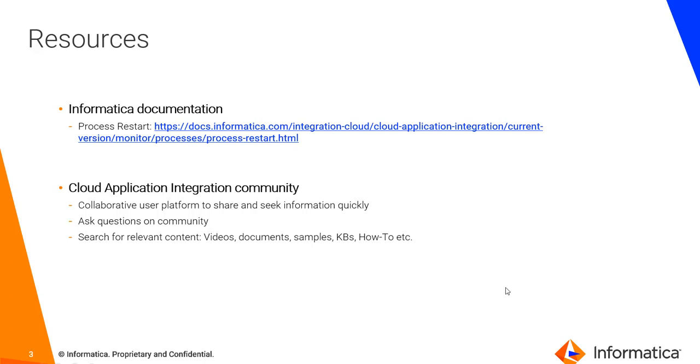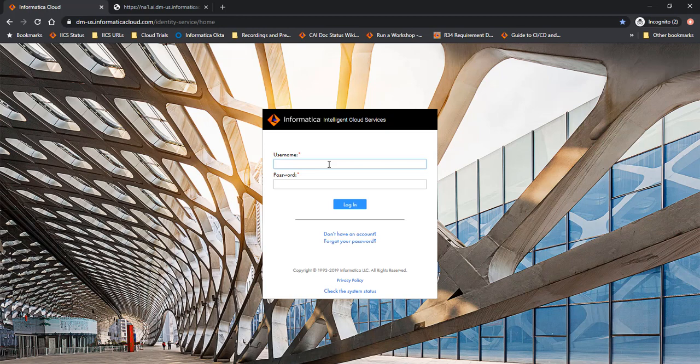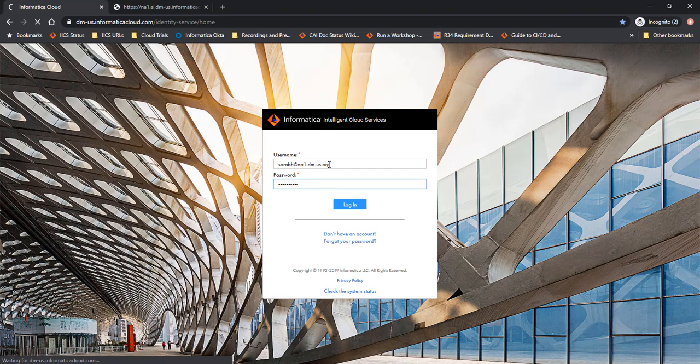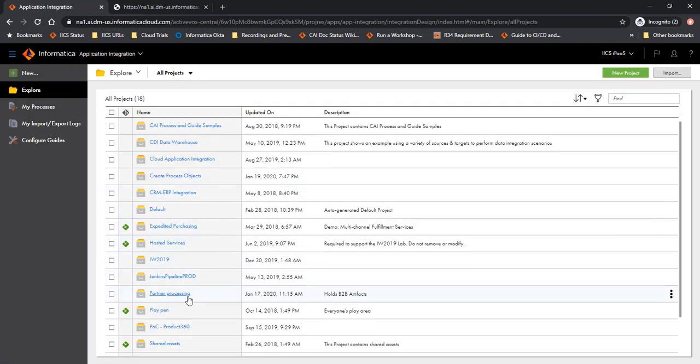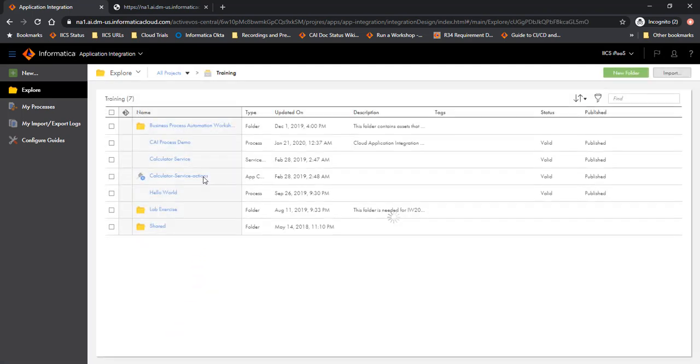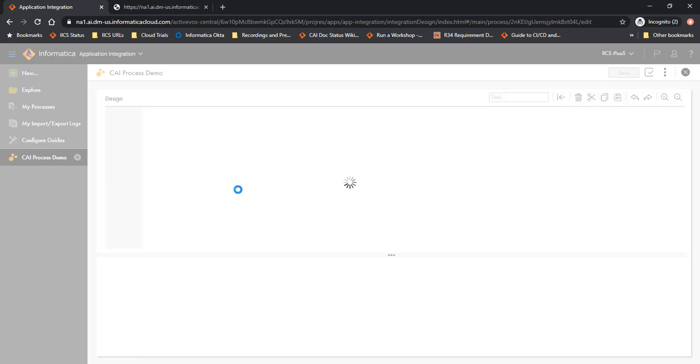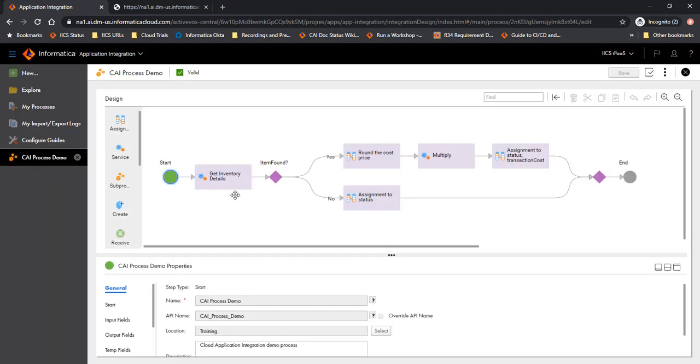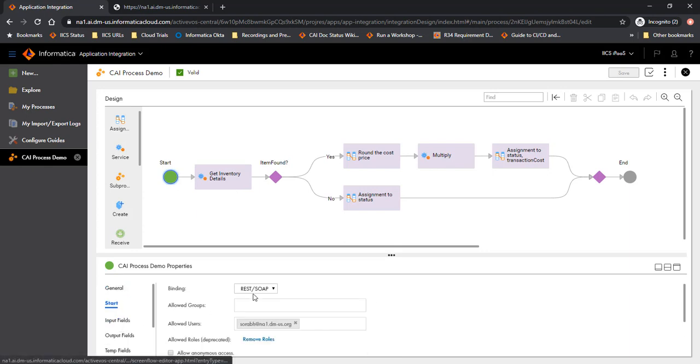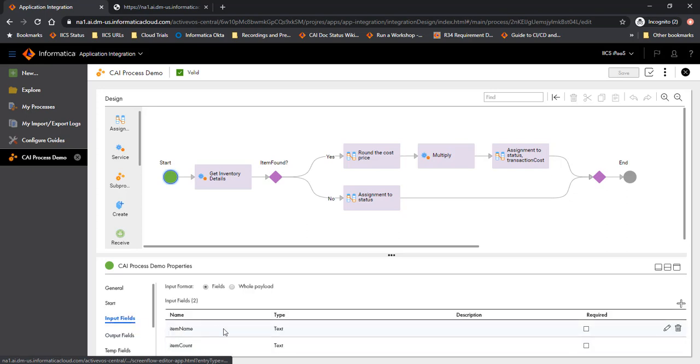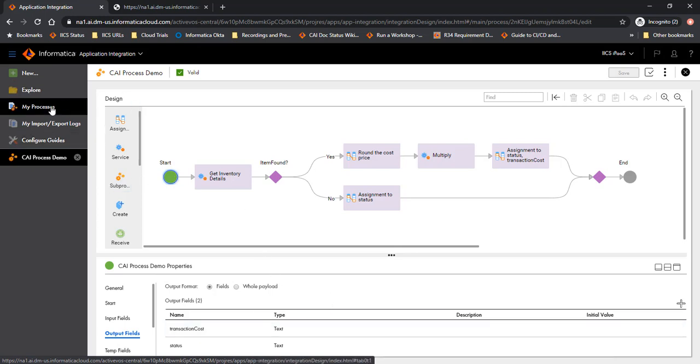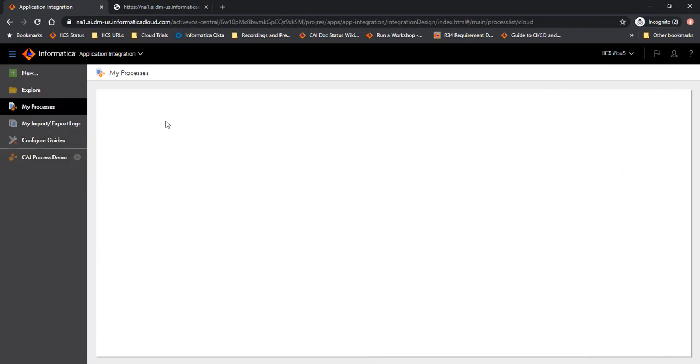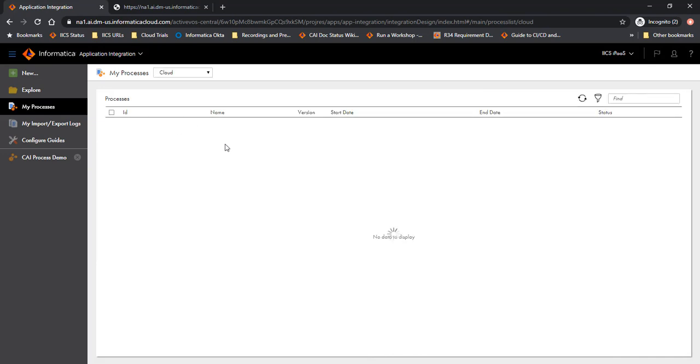With that let me give you a brief demo of this feature. This is the Informatica Intelligent Cloud Services login screen. Let me login first. Let's open a process that we want to execute. I am going to execute a process called CI Process Demo. This process is a REST based process and requires authentication. It requires two input fields called item name and item count, and it gives out the transaction cost and status as output. Let's also look at any invocations of this process prior under the my processes page. As you see here there is nothing that we have listed here.